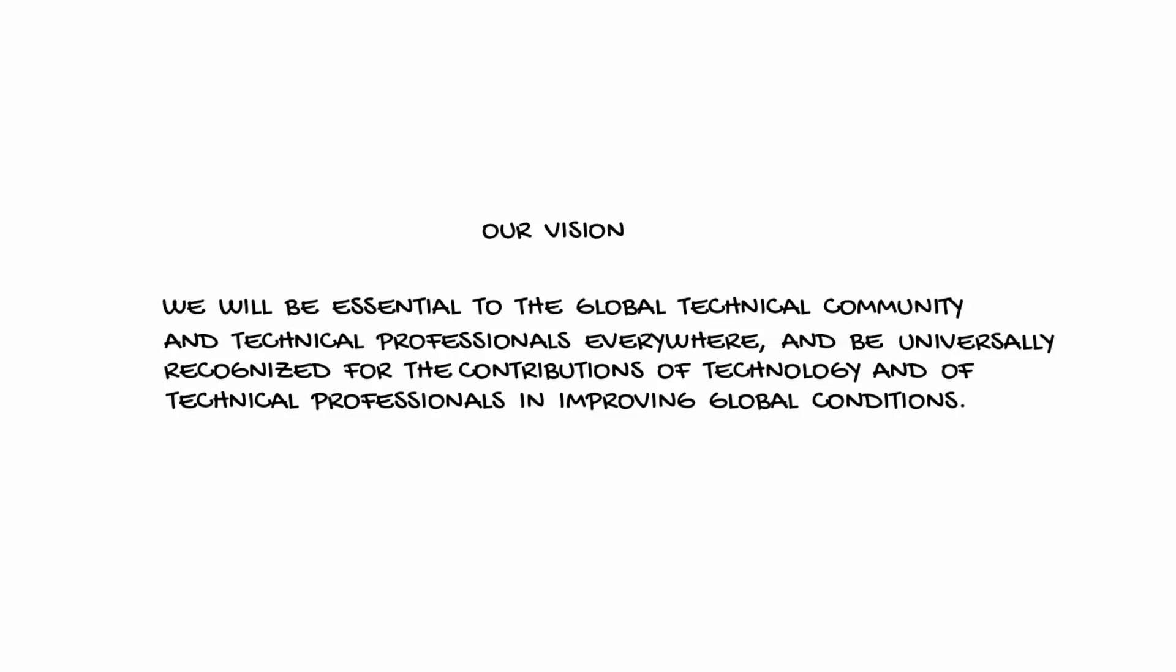Our vision: we will be essential to the global technical community and to technical professionals everywhere and be universally recognized for the contributions of technology and of technical professionals in improving global conditions.